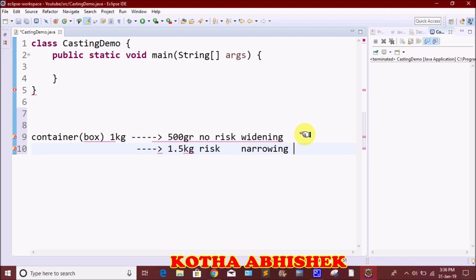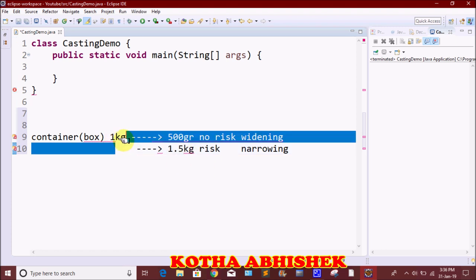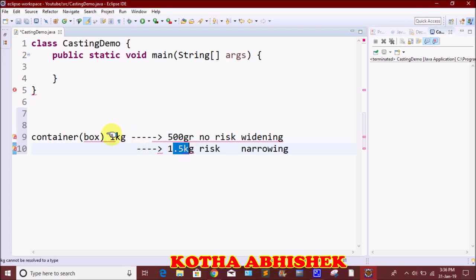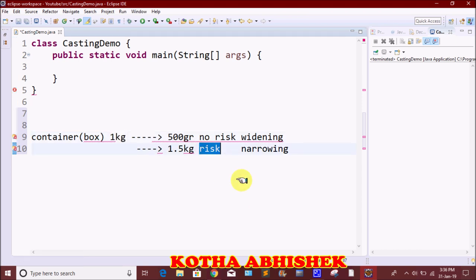For narrowing, for example, 1.5 kg cannot fit into a 1 kg container — 500 grams would be wasted. Similarly, storing a bigger primitive type value into a smaller primitive type results in data loss. This is narrowing typecasting.